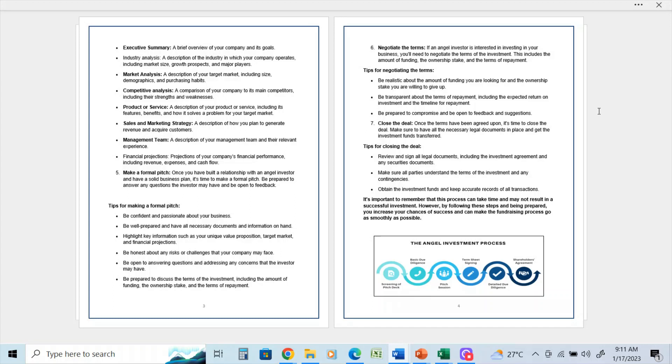And I'll get into a little bit more information further on in the series about the types of agreements that you can enter into with an angel investor. Tips for negotiating terms: be realistic about the amount of funding you are looking for and the ownership stake you are willing to give up.